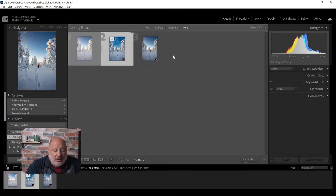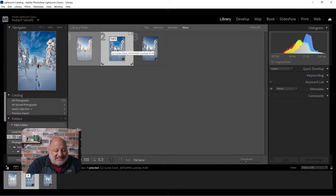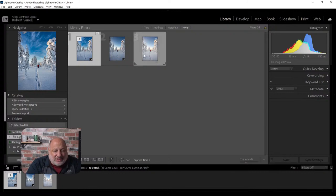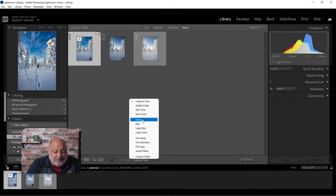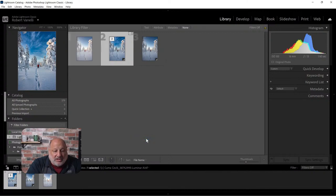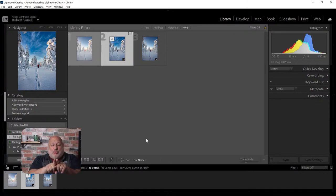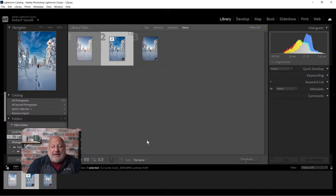Now I'm back in Lightroom. I'll hit G for grid view. If the edited image doesn't appear right next to the original, your sorting is probably set to Capture Time instead of File Name. Set sorting to File Name and you'll see the original and the exported image right next to each other.